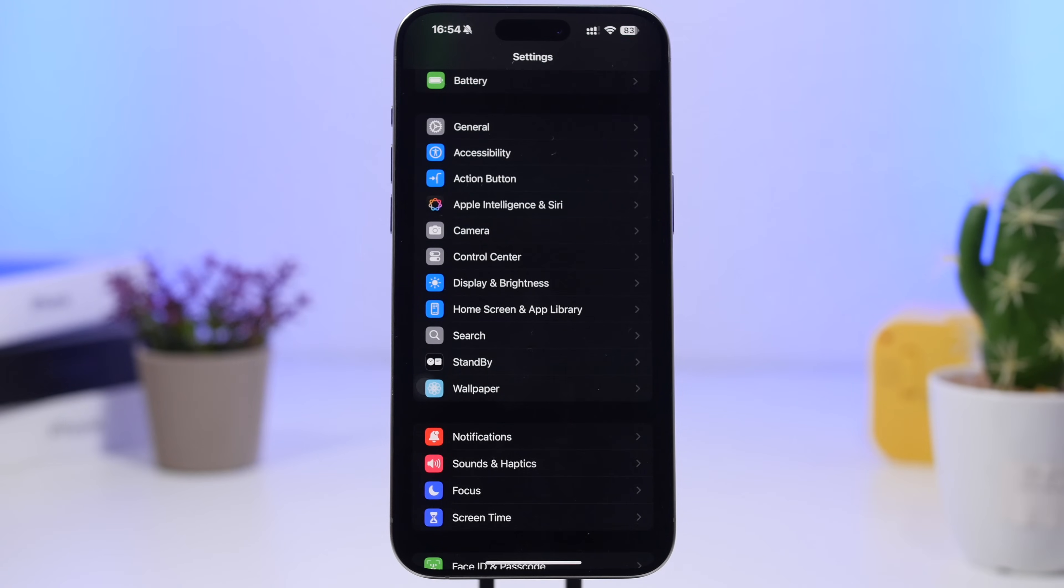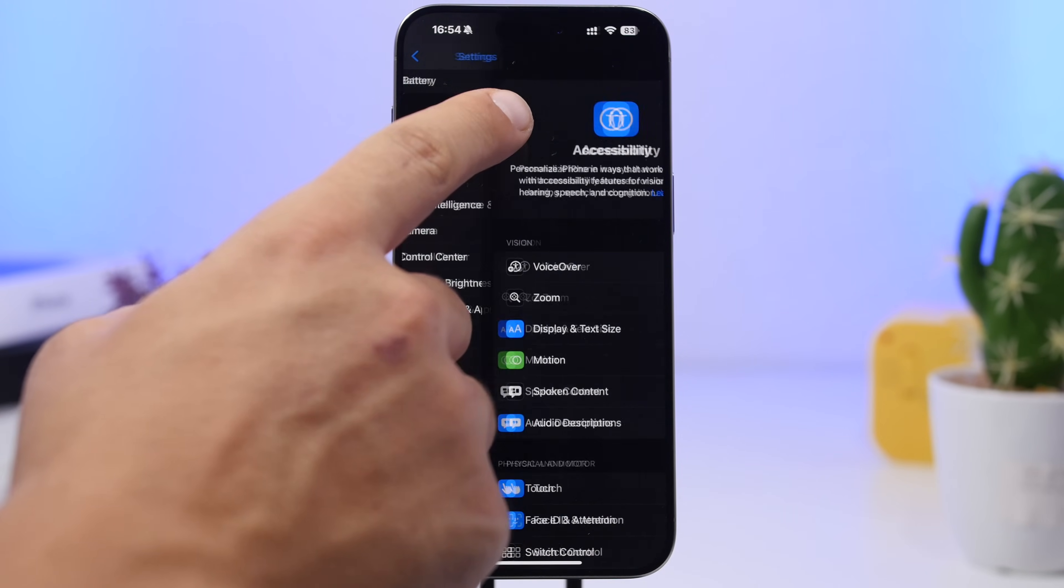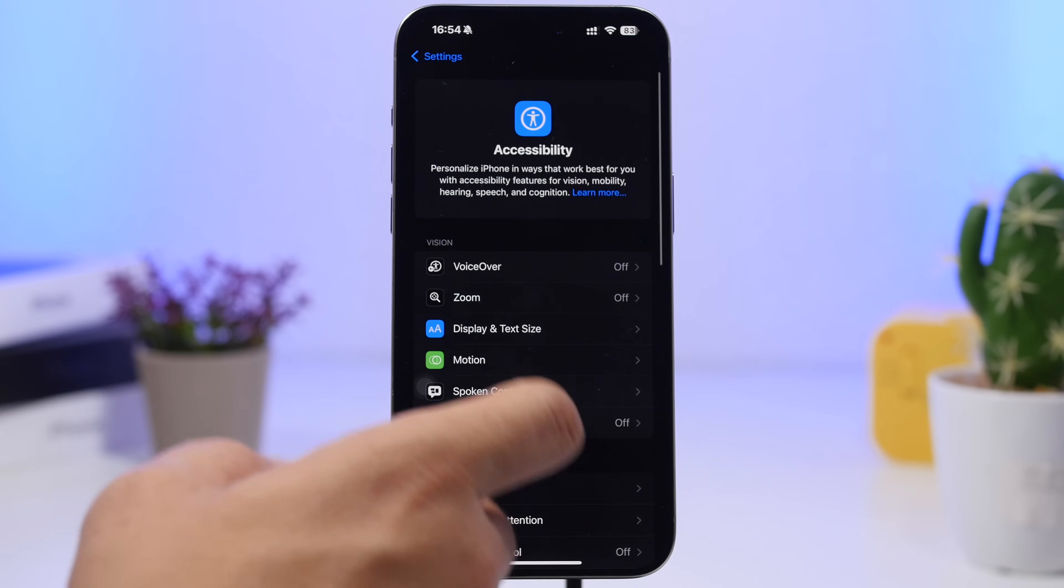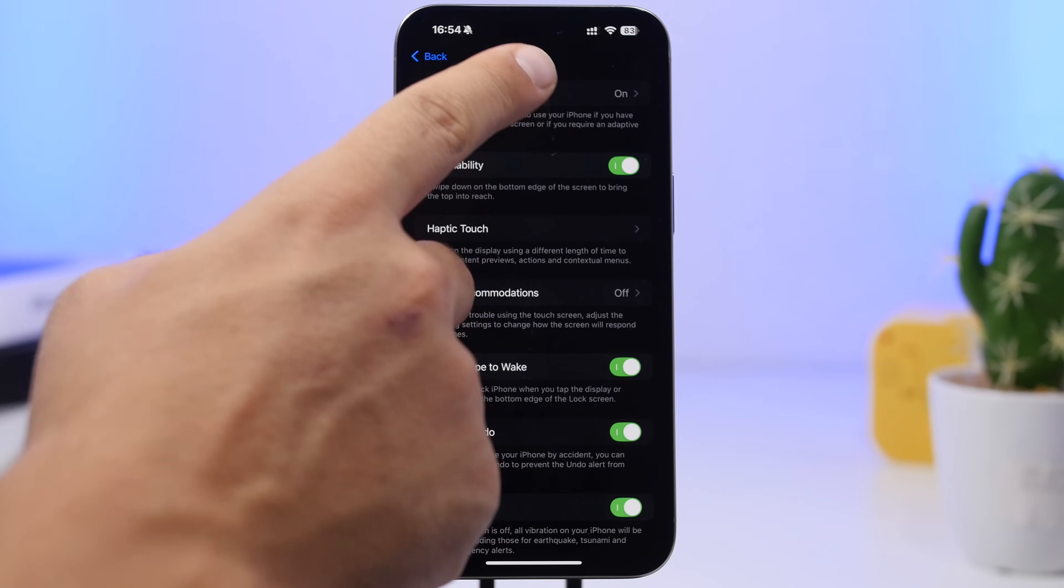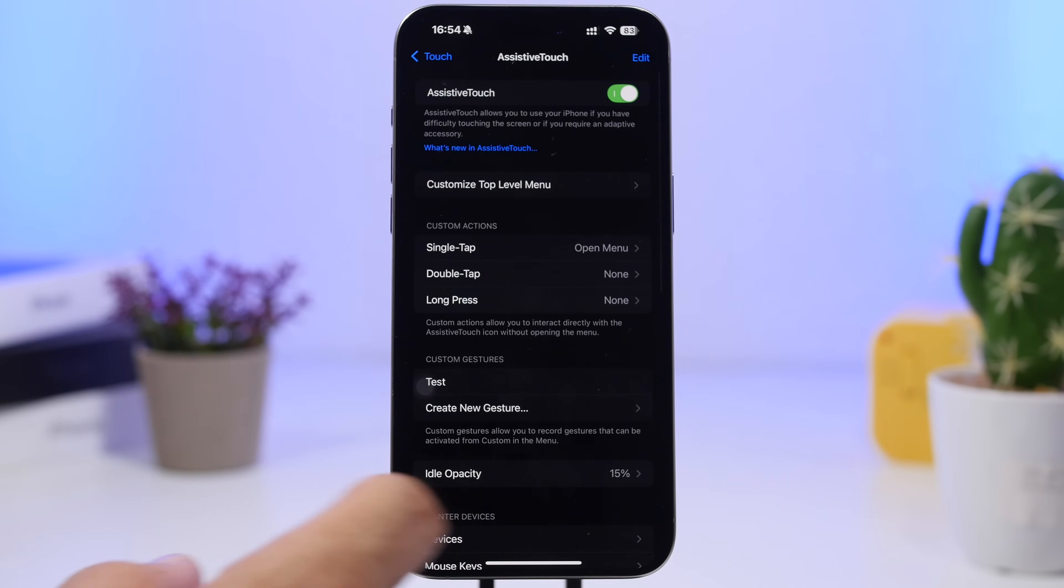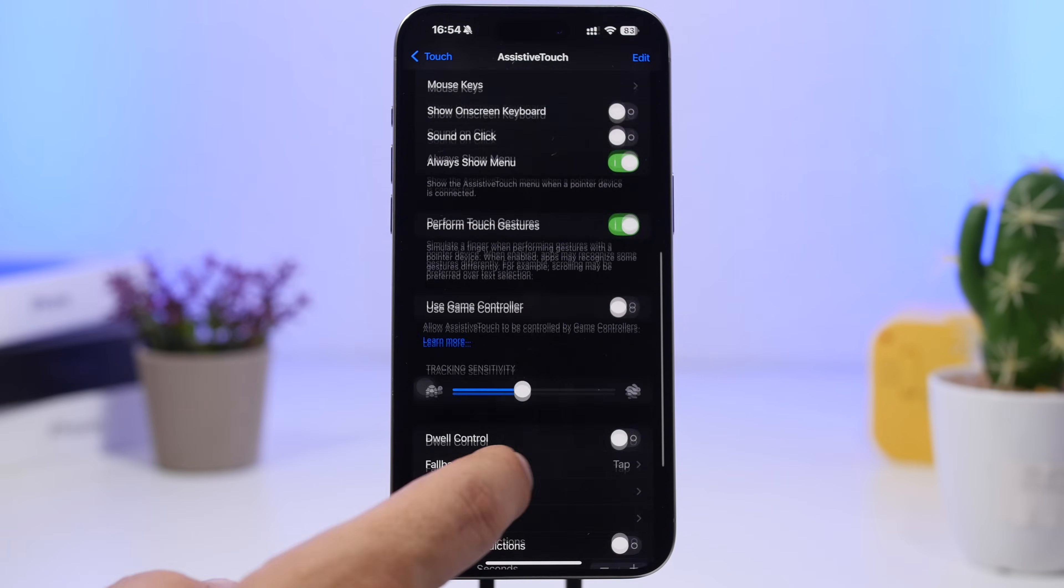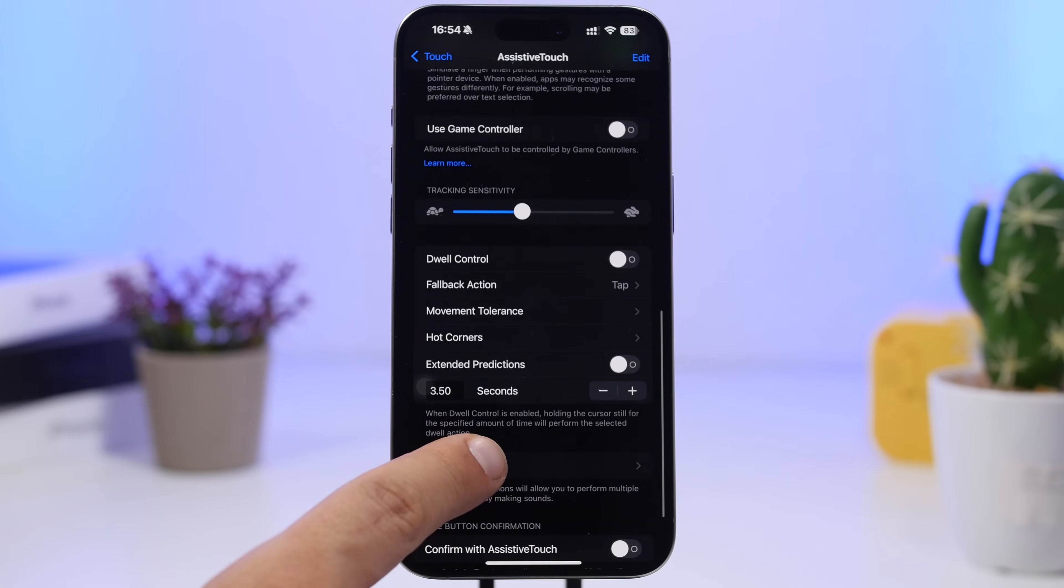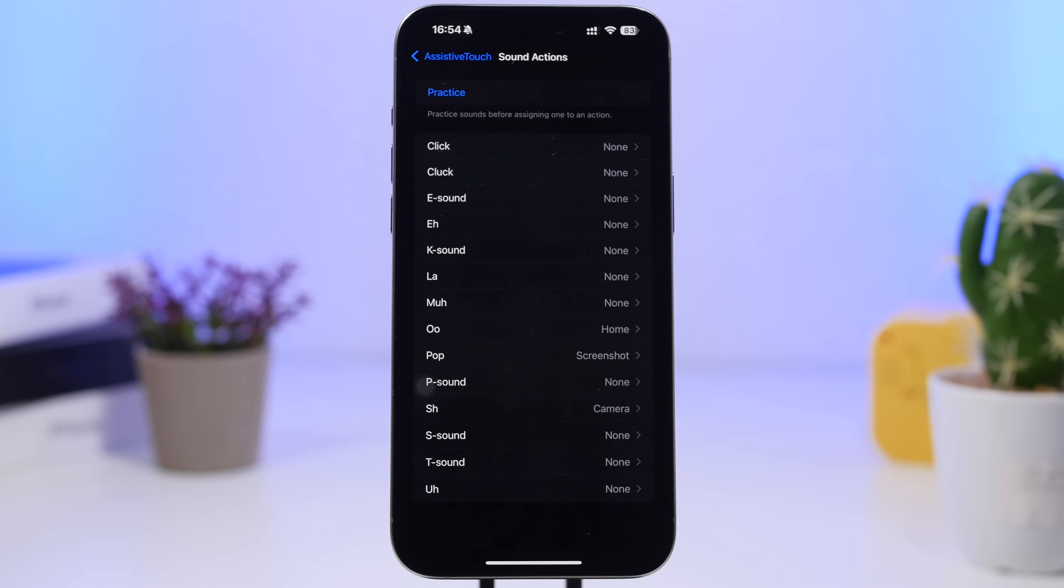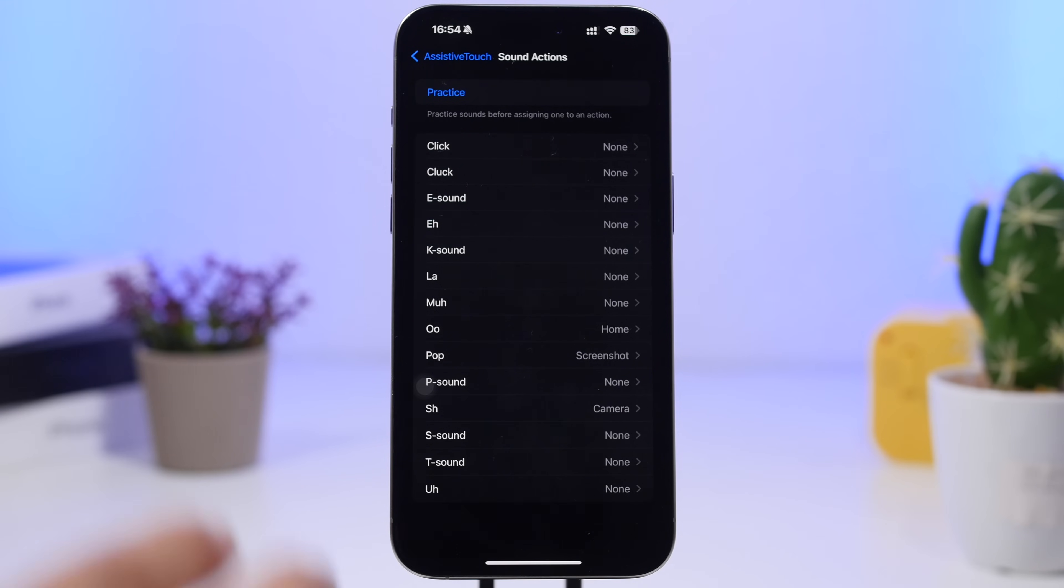The first hidden feature that you can enable will be found under the accessibility settings. Go here and then go to Touch, then go to Assistive Touch. Scroll down and you will find something called Sound Actions. Under Sound Actions you will find a few different sounds that you can use to perform different actions.